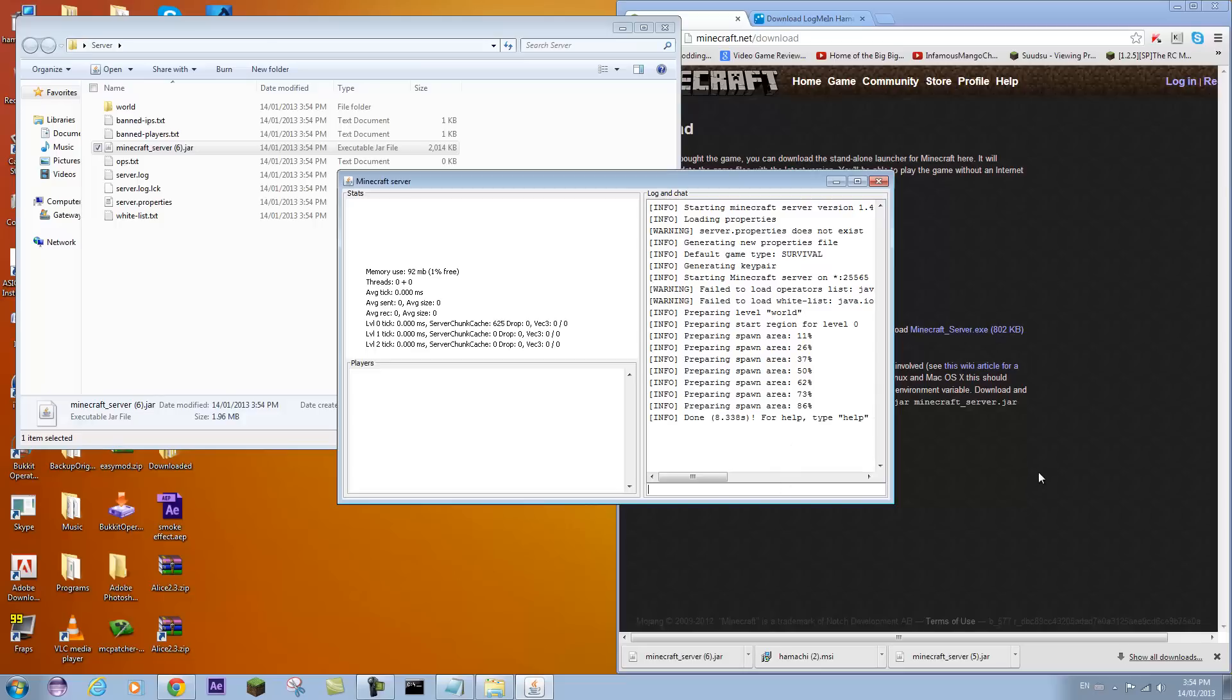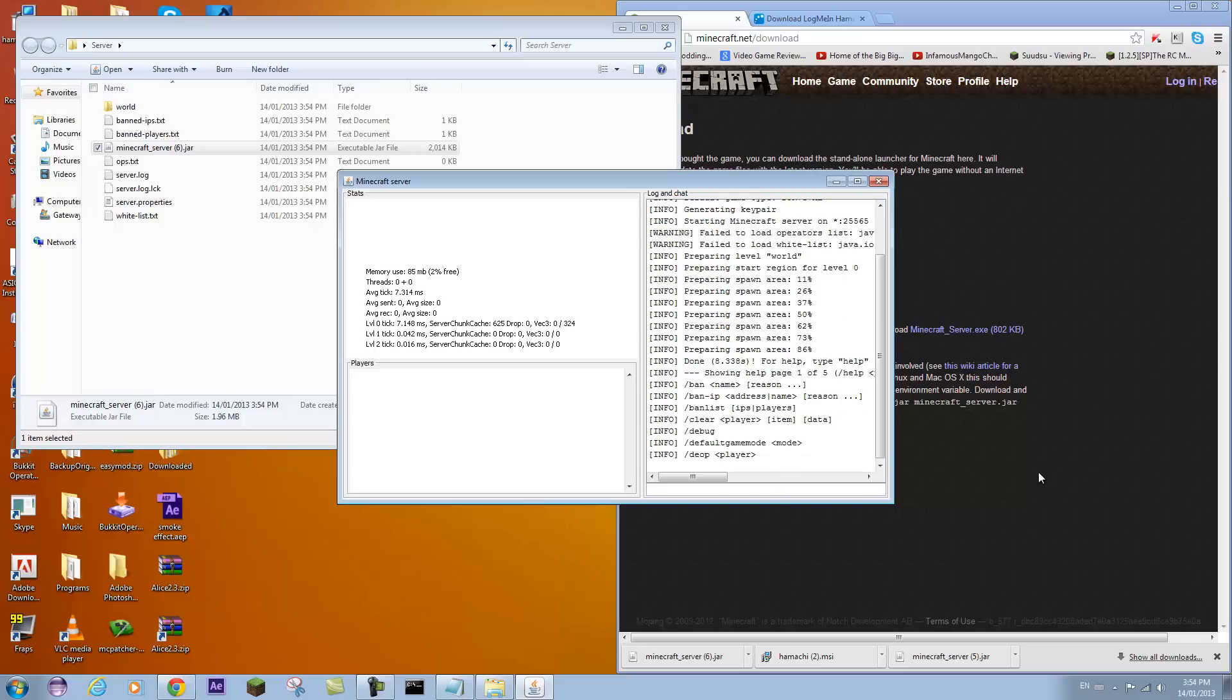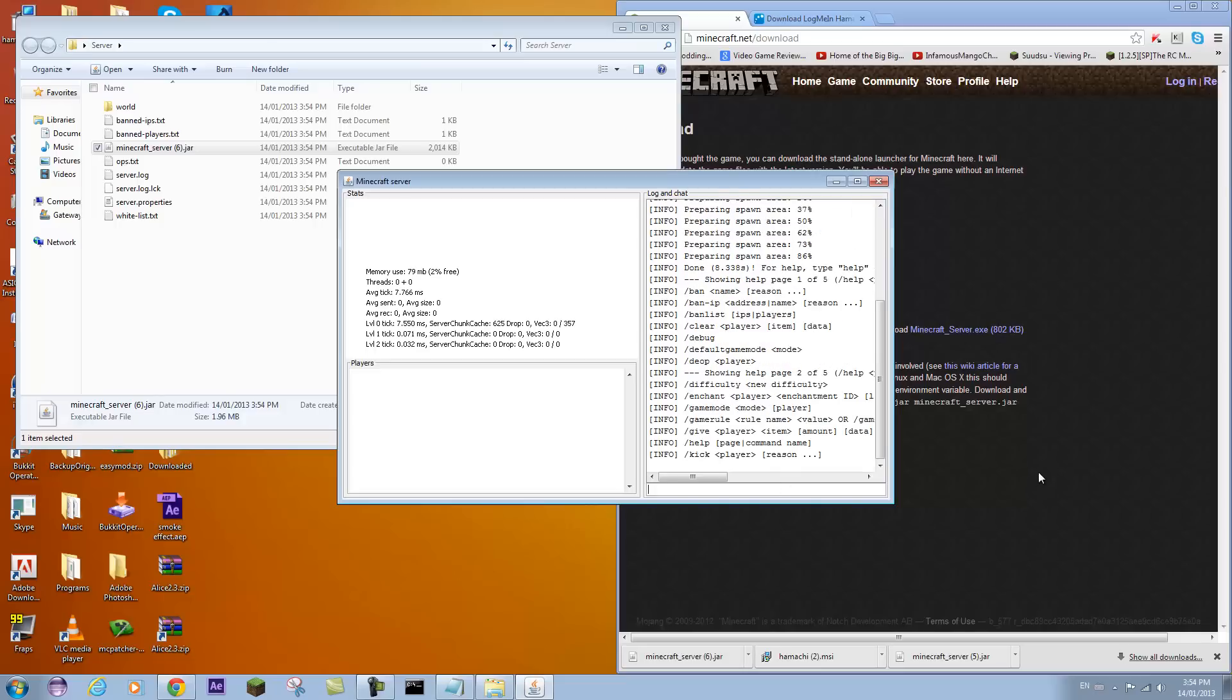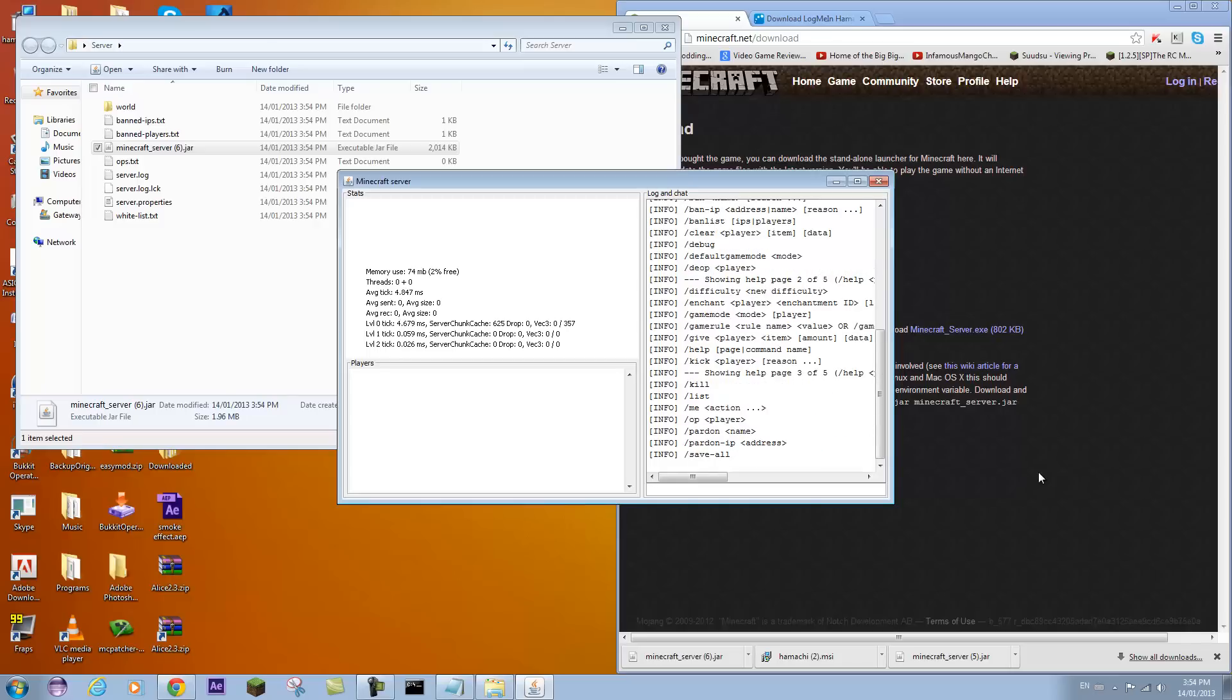And then after it says done you can type help and that will come up with a bunch of different commands. You can type help 2, help 3 all the way to 5 to look at all the commands. Pretty self explanatory.